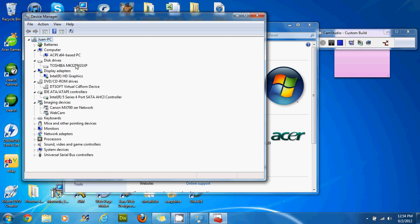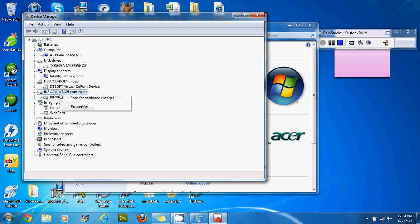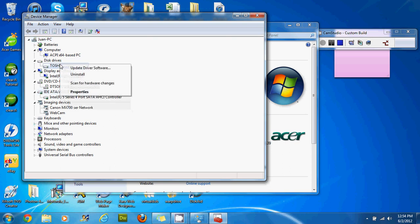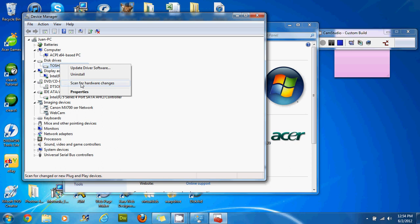So on purpose I uninstalled one of my hardware which is my DVD drive and the way I'm going to reinstall it because the drivers are in my computer is you're going to right click on any of these devices and you're going to click on scan for hardware changes.